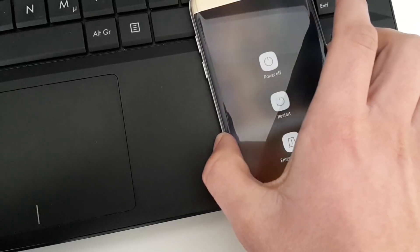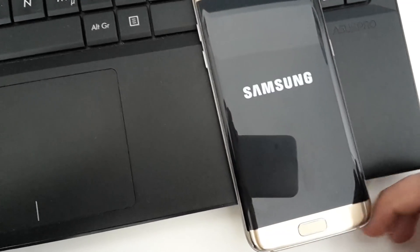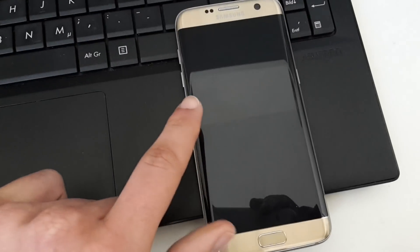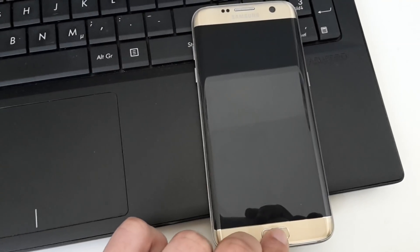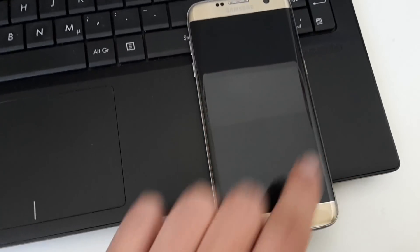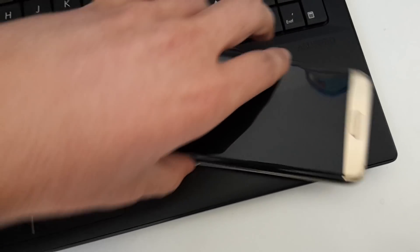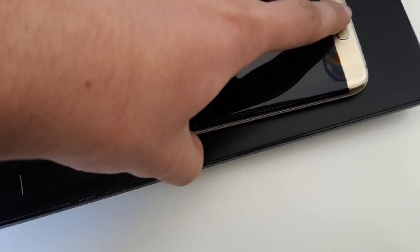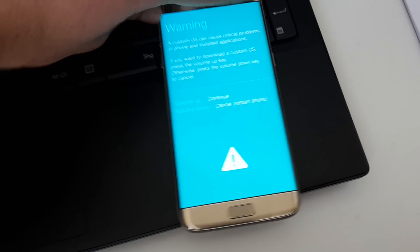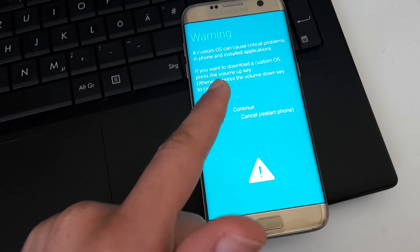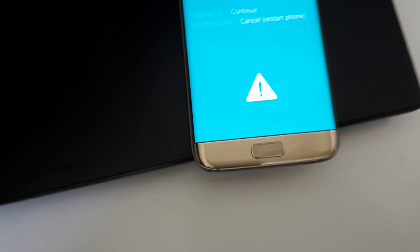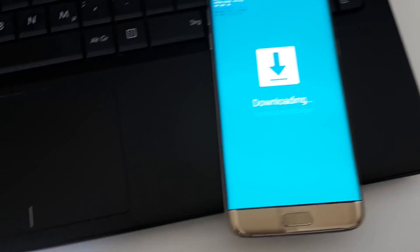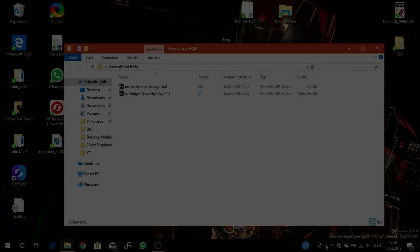Now we turn off the device as usual—power off. Then we are entering Download Mode by holding the power button, the home button, and the volume down key at the same time. Hold the home button, power button, and volume down at the same time until you see this screen. Then you want to continue and tap volume up to continue, and it says Downloading. Now we jump back to our laptop.